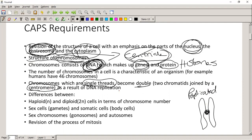As a result of DNA replication, we need to understand the differences between haploid and diploid. Haploid is a single set of chromosomes. Diploid is a double set - think of 'di' meaning double. Haploid: a single set of chromosomes. Diploid: a double set of chromosomes.